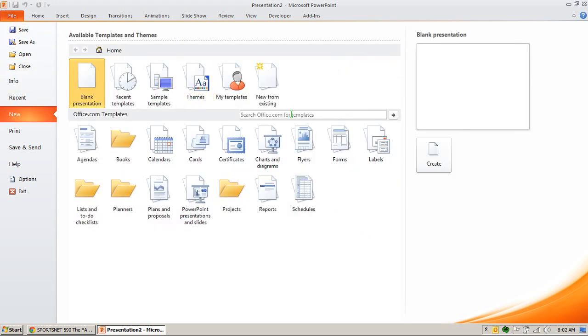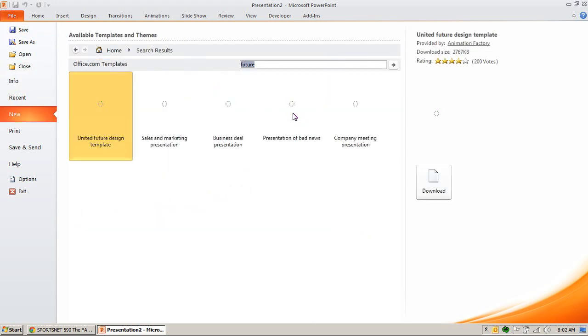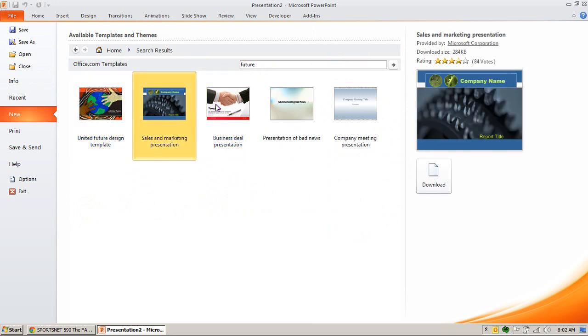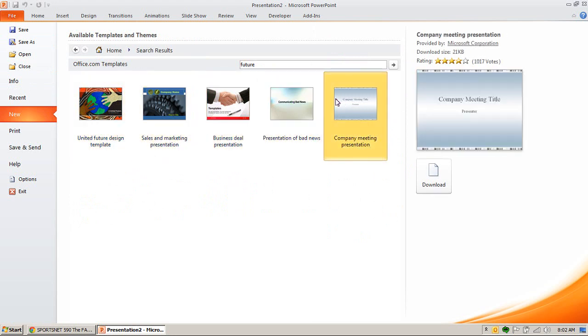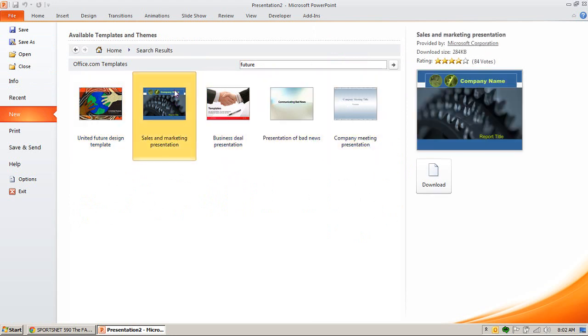Let's look for Future. So again, there's a few different interesting-looking design templates. How about technology?